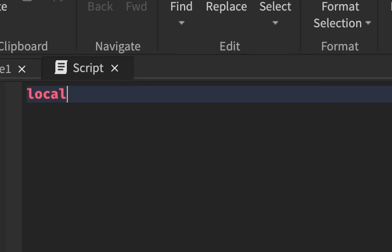The way you create a variable is you say 'local' first of all, very important. You give it a name - var, whatever - and you can make it equal to anything.